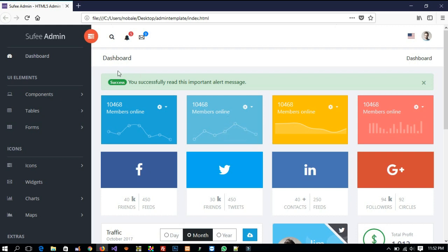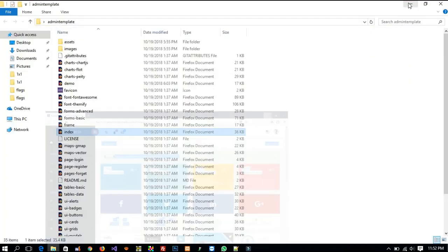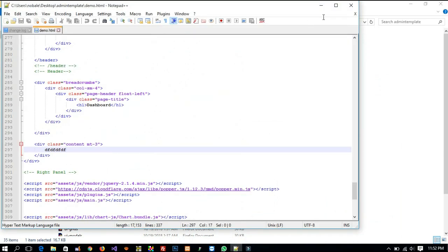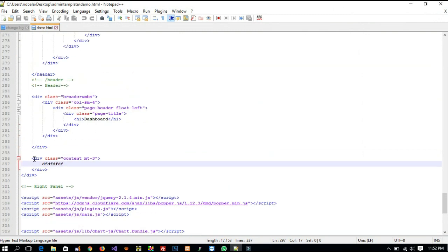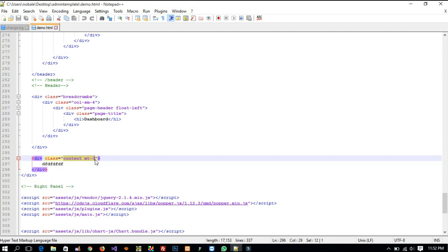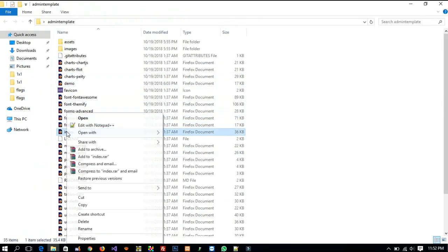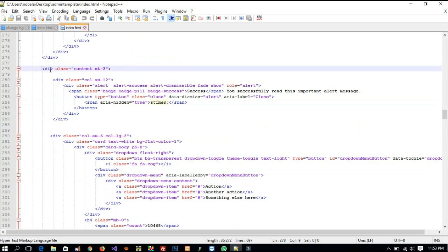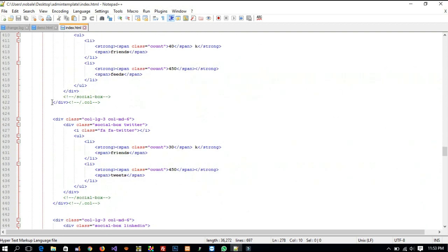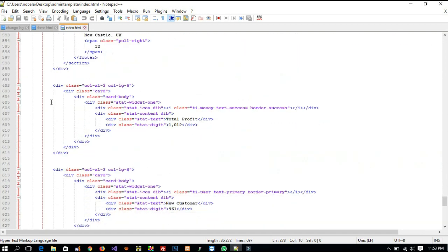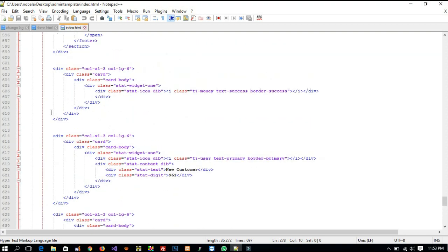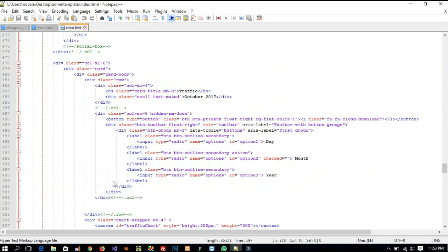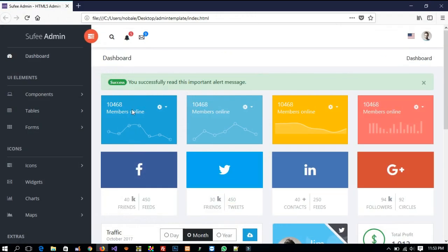Now we can see this template. In this template we need to clean this part because this is your content area for the master page. So I already cleaned that part. You need to find 'content mt3' and clean all things from content mt3 — up to here only. We need this content mt3 div's inside part cleared. If you clear the inside part, all those things will be cleared, and we can use this part as our content area.